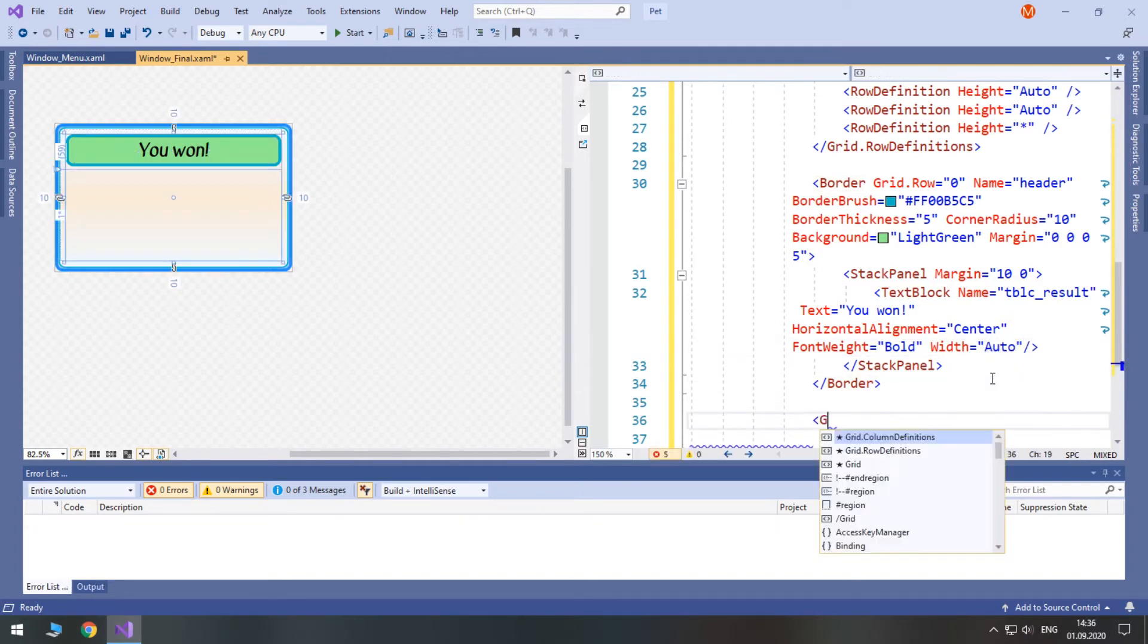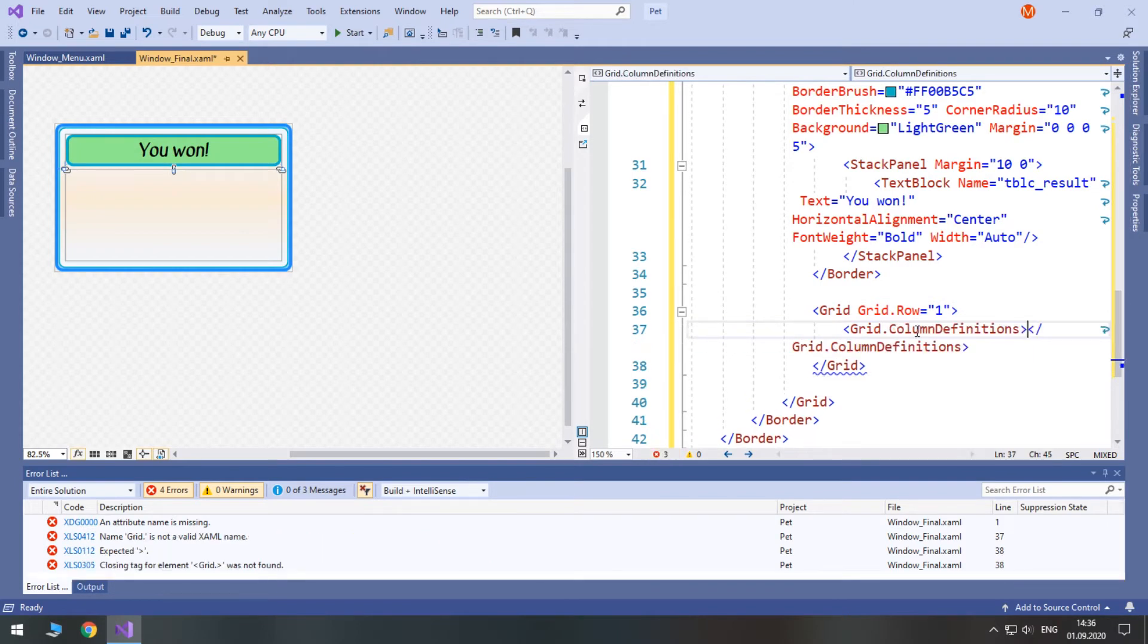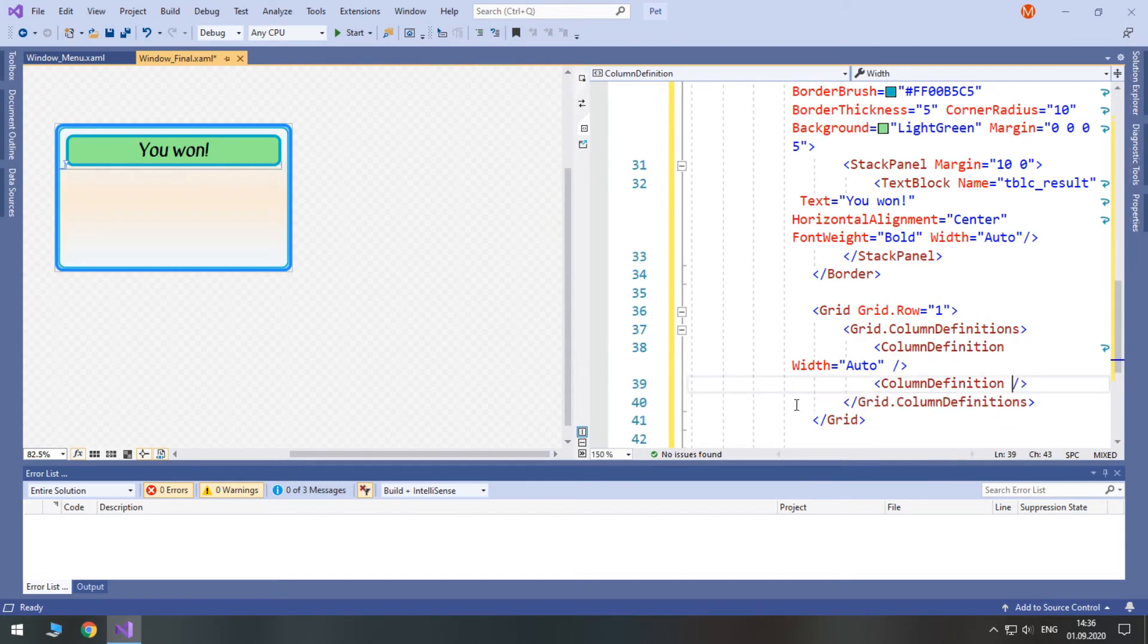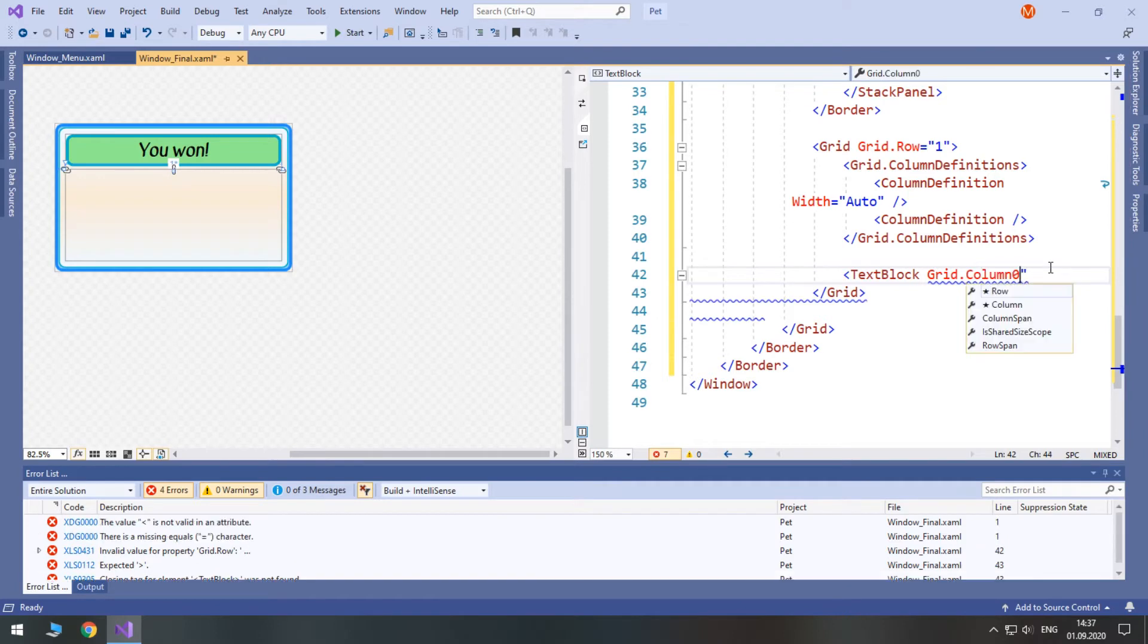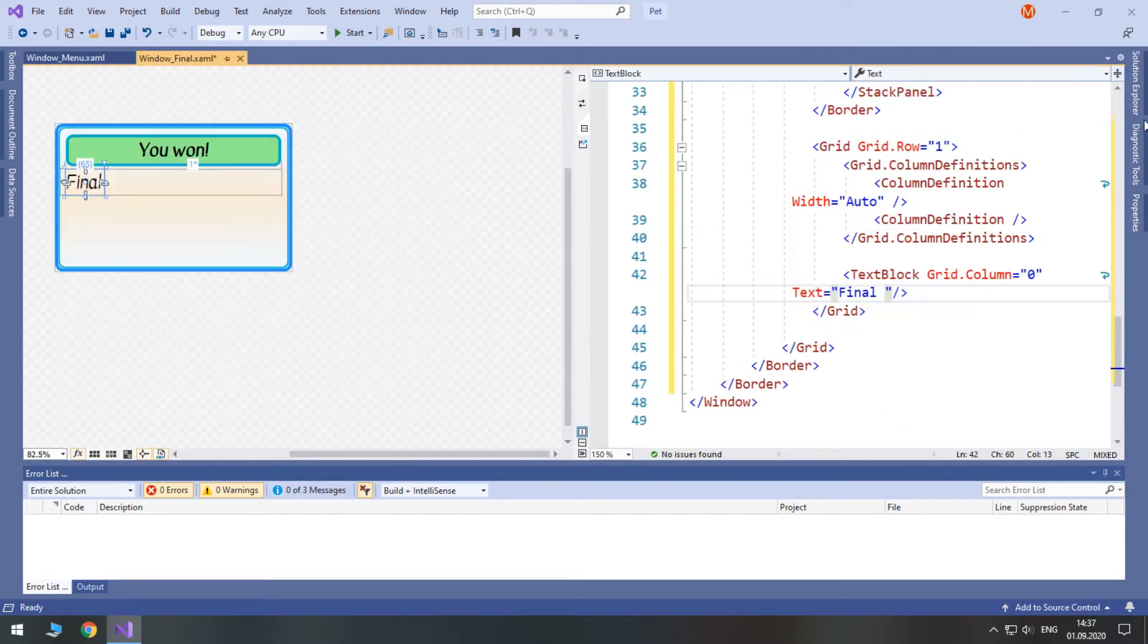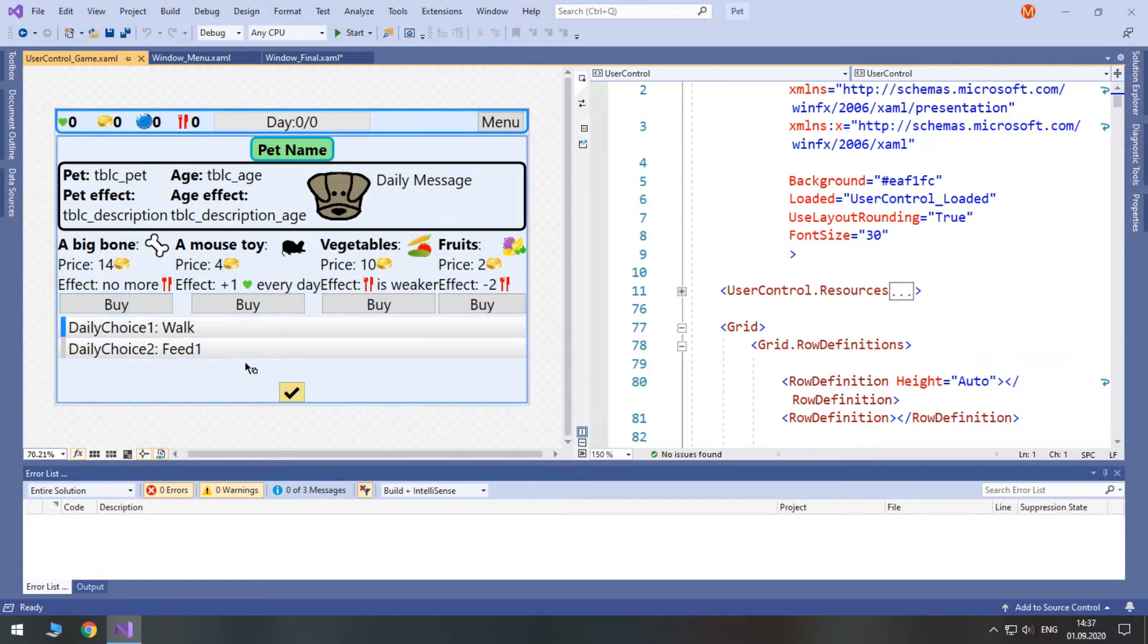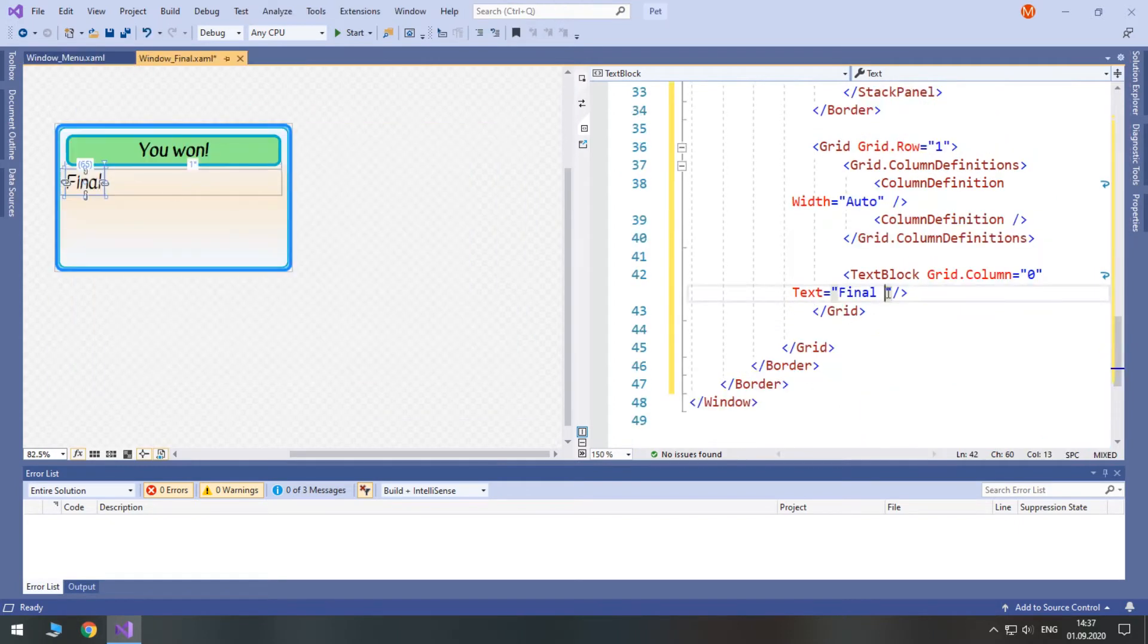In the second row we will have a grid. Grid row 1. Inside of it we will have two columns. The first one will have auto width and the second one will occupy the rest of the space. In the left column we will have a text block. Set it to grid column 0. Set its text to be final. Then we need our heart character. I think we can find it in user control game. Yeah here. So, final happiness colon and space.